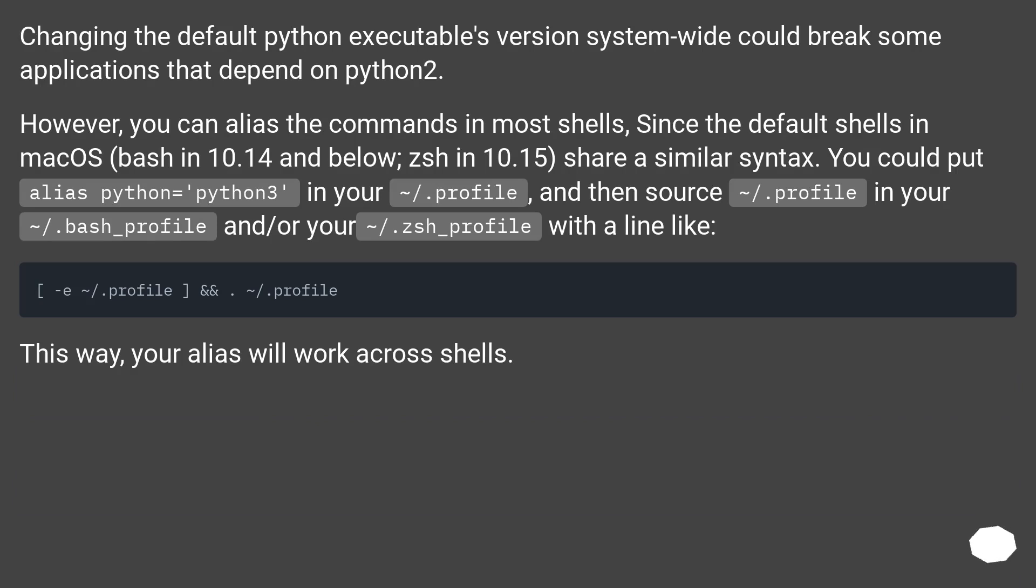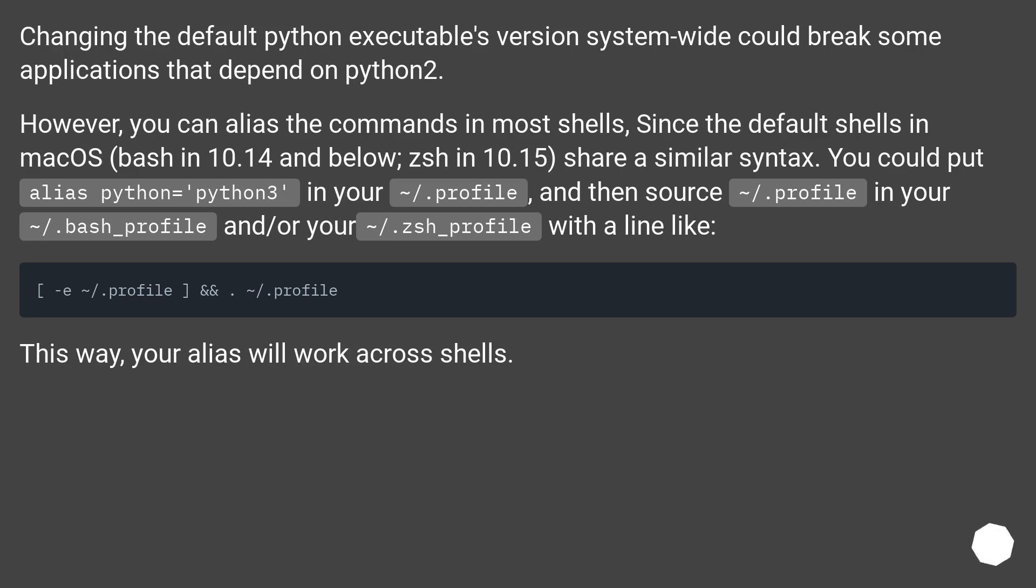share a similar syntax, you could put 'alias python=python3' in your ~/.profile and then source ~/.profile in your ~/.bash_profile and/or your ~/.zsh_profile with a line like that. This way, your alias will work across shells.